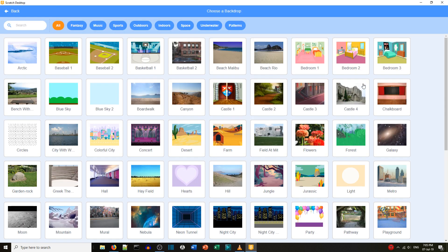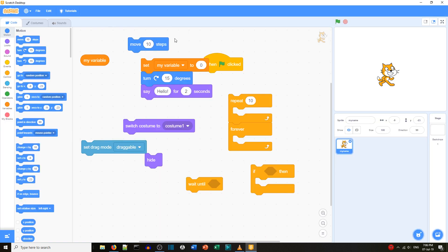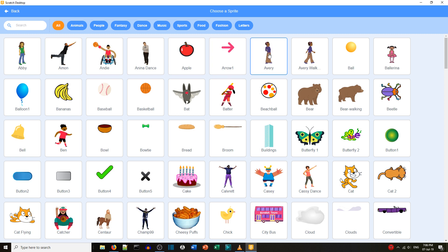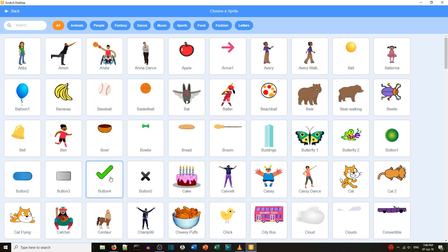Looking at the backdrops, we can choose a backdrop and there's a menu at the top — top left is back. For sprites, if you hover the mouse over a sprite you can see the other costumes, such as a person walking or a bat flying.